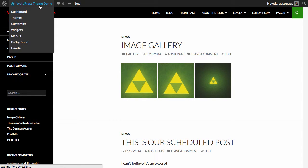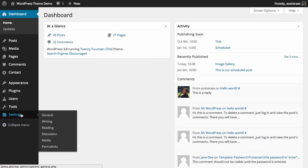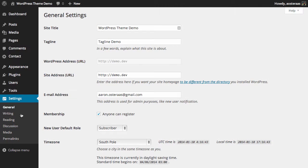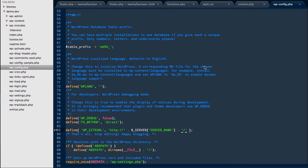We can just confirm that it's working by going into the dashboard and then settings in general and you can see here the WordPress address URL is actually grayed out so there can be no changes made from in here and that will be constant whilst you have this defined in your wp-config file.